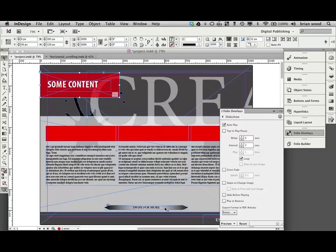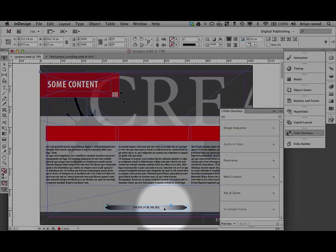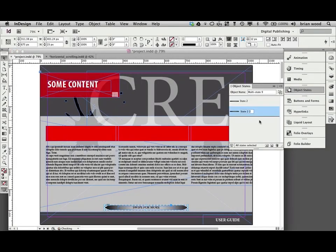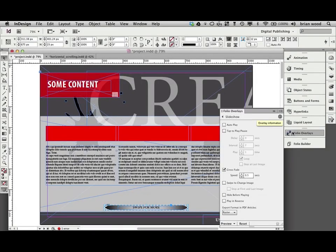Do the same thing here to swipe for more. Click on that one. I'm going to object states. Create a multi-state object. Folio overlays. Autoplay. Turn off crossfade and loop. And there we go. We can test it out.